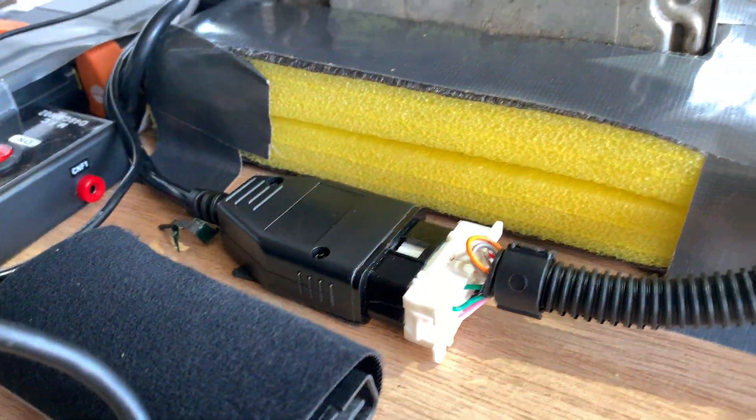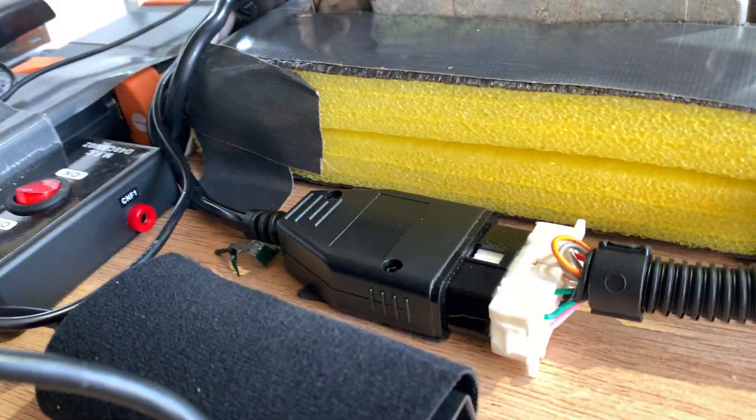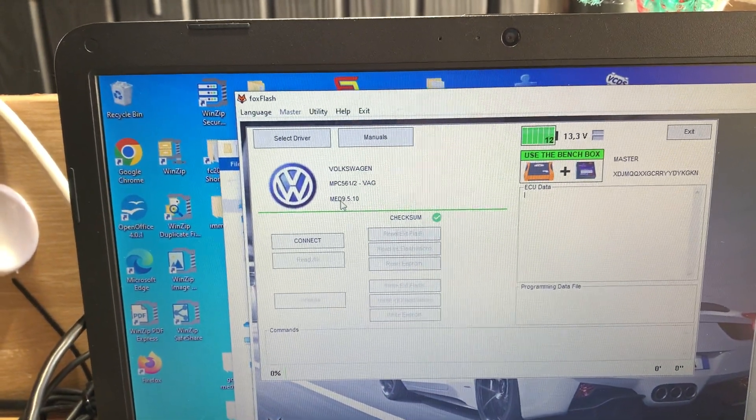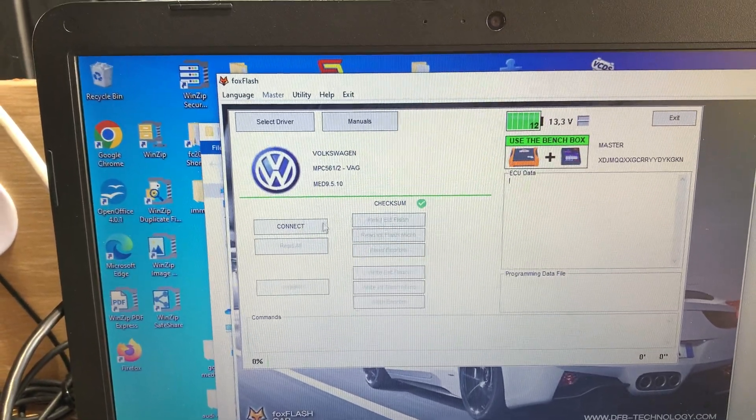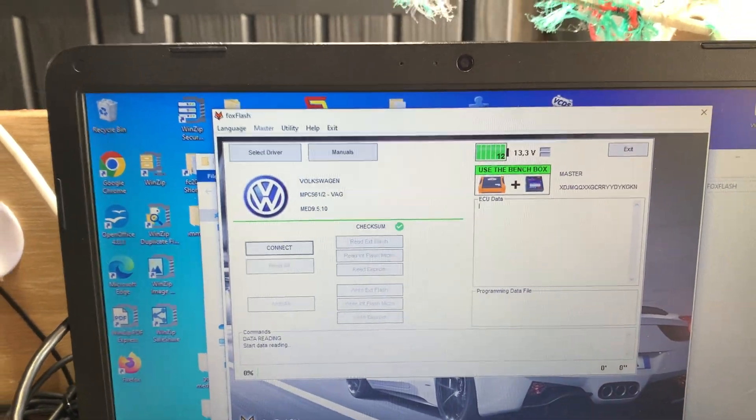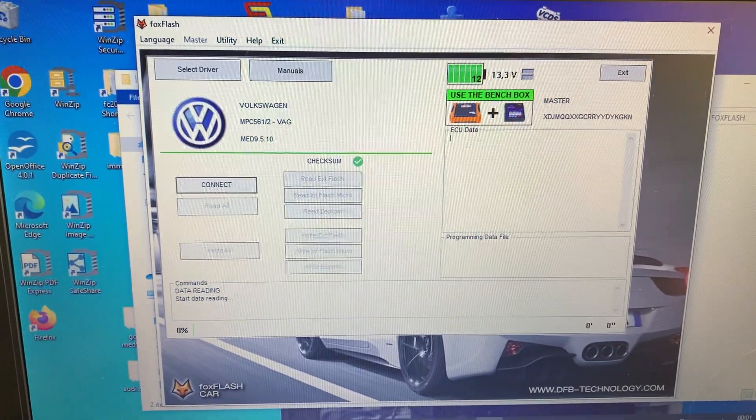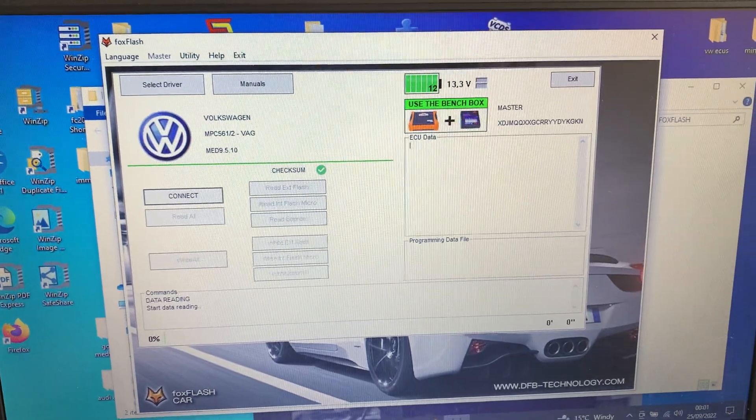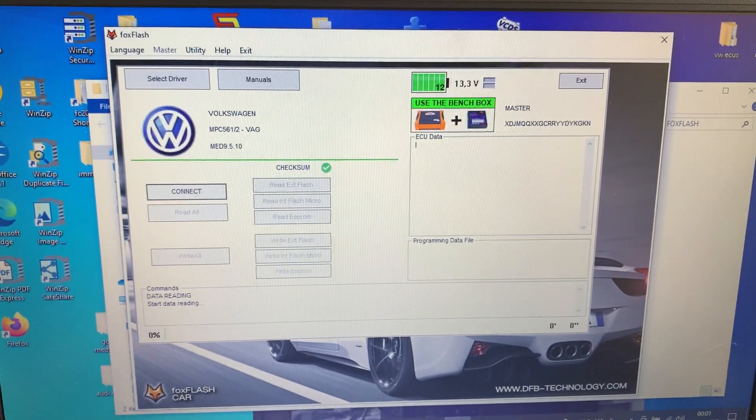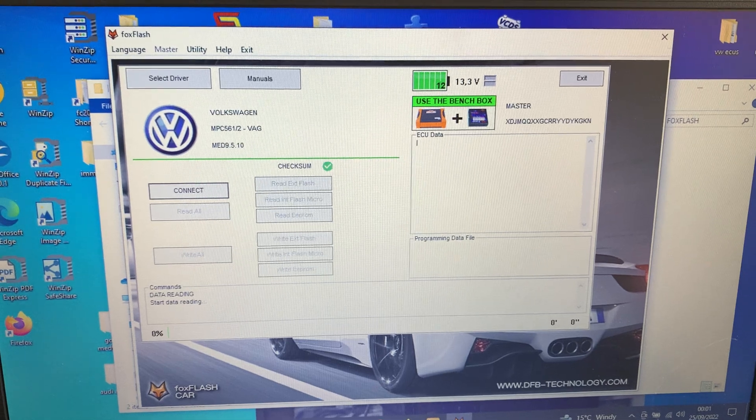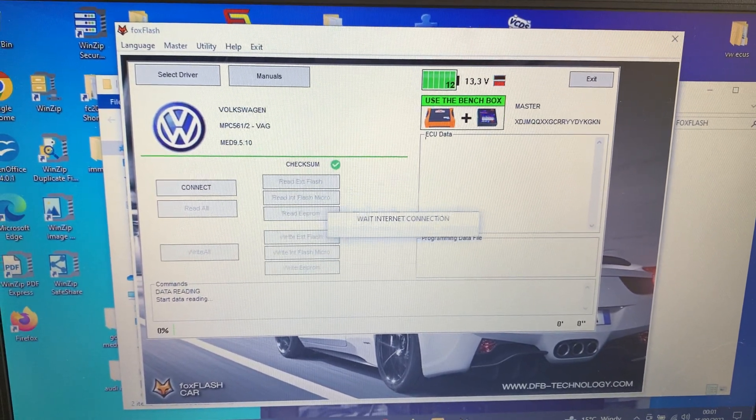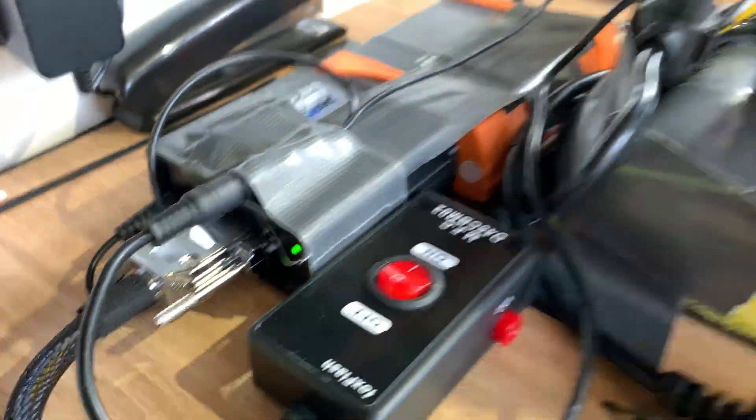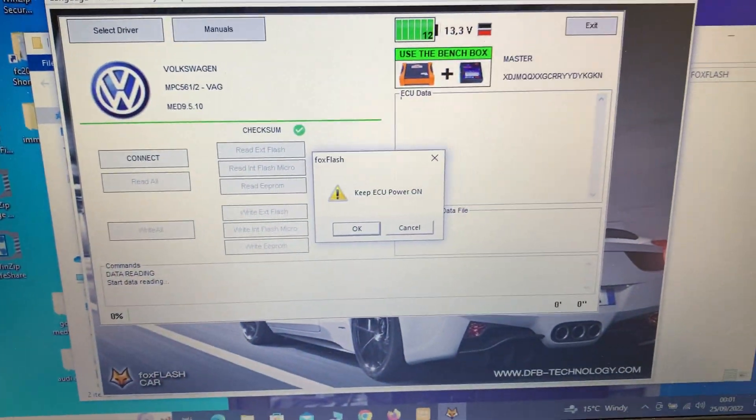We are now connected directly through the other socket. It is a MED 9.5.1 so we're going to connect. It'll connect to the internet, say wait connecting, then it will say keep the ECU power on. Our power is on, so I'm going to go okay.